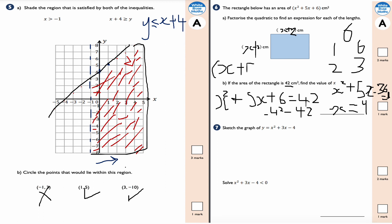To factorize x² + 5x - 36, I need two numbers that add to +5 and multiply to -36. The factors of 36 include 1 & 36, 2 & 18, 3 & 12, 6 & 6, and 9 & 4. Since 9 - 4 = 5, the factorization is (x + 9)(x - 4) = 0, giving x = -9 or x = 4. Since we're dealing with an area, x must be positive, so x = 4 cm.